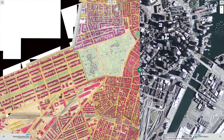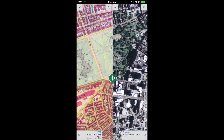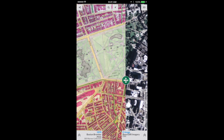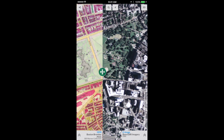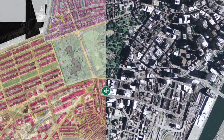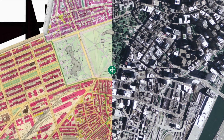MapJunction lets you compare any two maps on your desktop or on your smartphone. Using the wand, you can move the boundary between the left or right map and you can adjust the transparency.